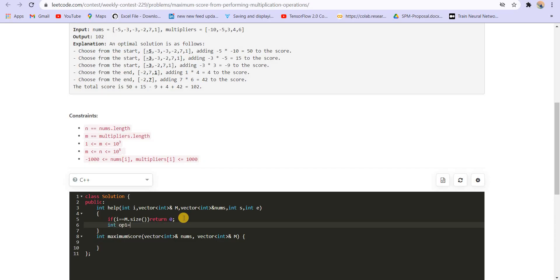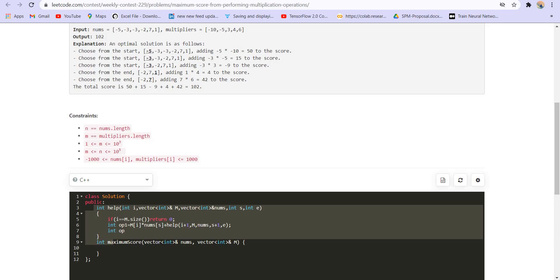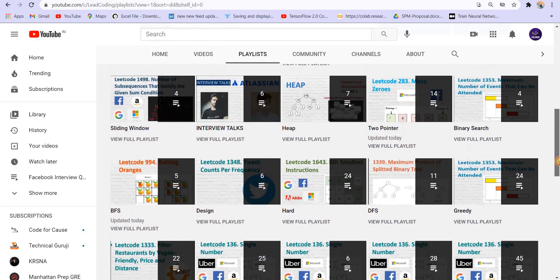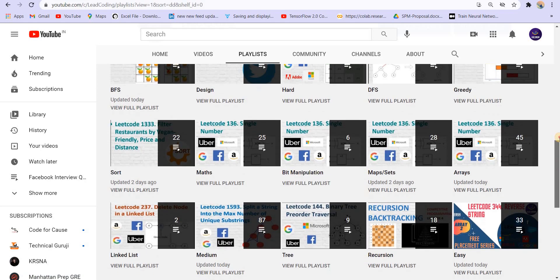We return the maximum of option one and option two. Calling this from the main function: return help(0, m, nums, 0, nums.size()-1). Running this on the given test cases gives correct answers for both. However, this solution will give TLE — time limit exceeded — because the complexity is exponential. For each index i, you have two options, so the complexity is exponential.